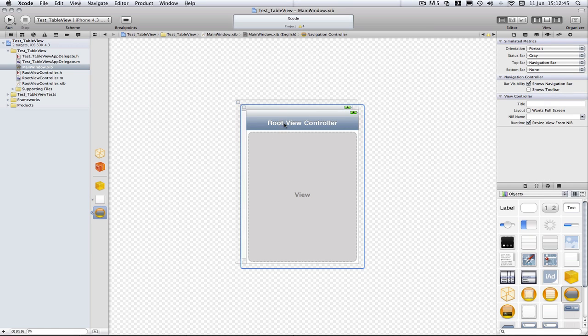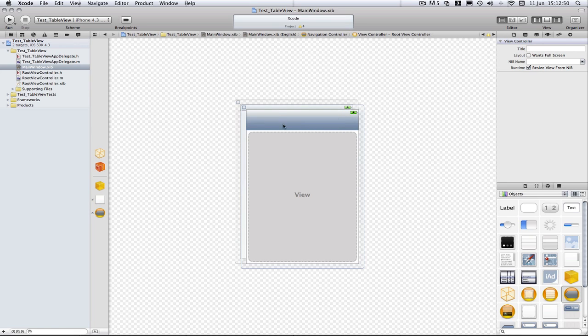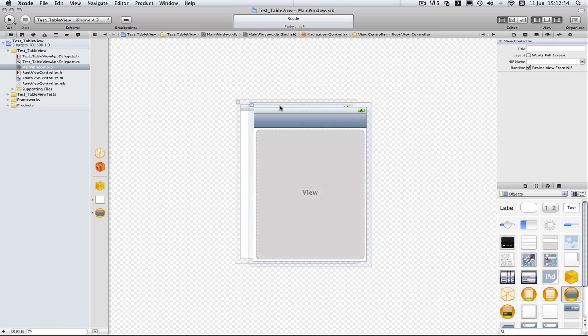We're going to delete the title here from root view controller because we've got our own one. And what we need to do, we need to let the delegate know about this because remember we set it up in the delegate.